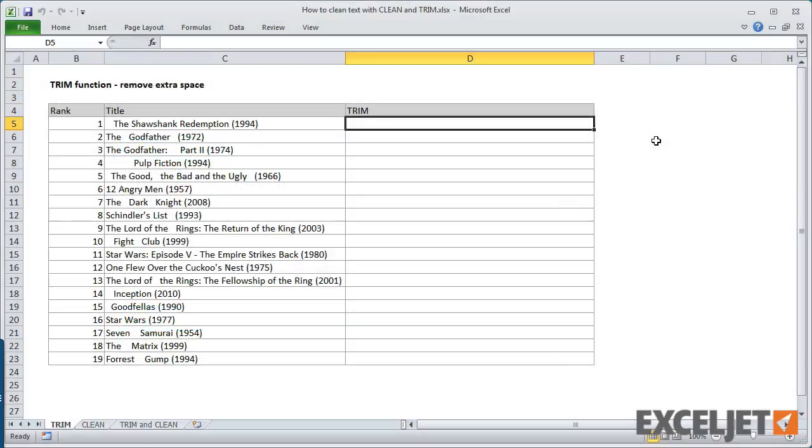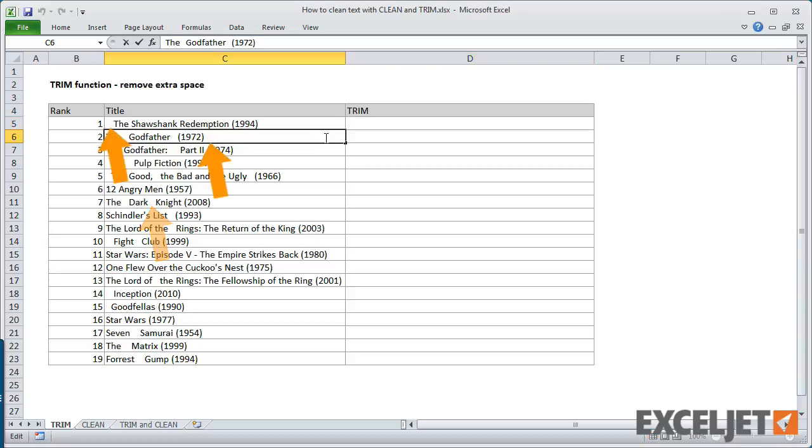Here we have a list of movie titles that were copied in from some other system. You can see that there's a problem with extra space characters. Not only are there extra spaces between words, there are also extra spaces at the beginning and end of some of the titles.